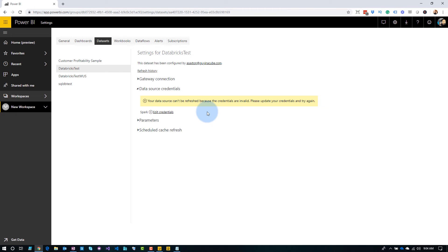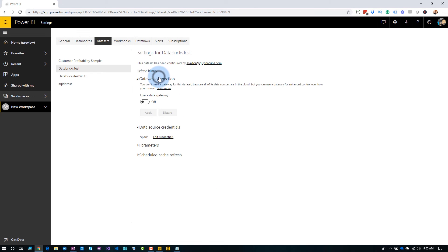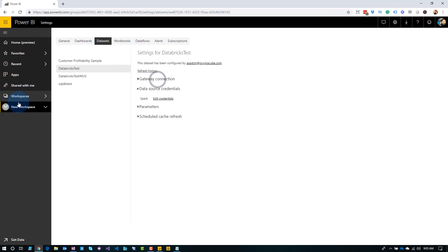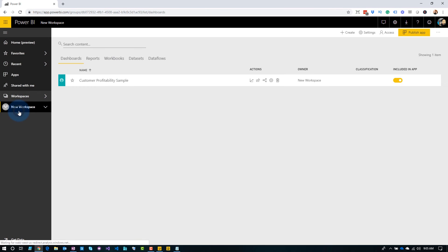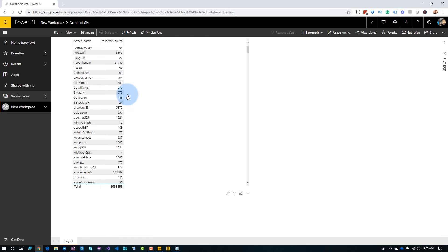Now it's saying we need your credentials. So let's go ahead and edit those credentials — we'll do Sign In. We'll also come back to Gateway Connection, and you'll see that we don't need a gateway for this. Let's go run the report — and there, the report ran. We are good to go.